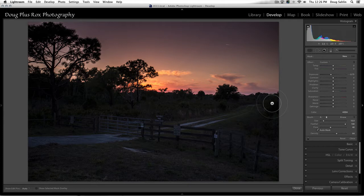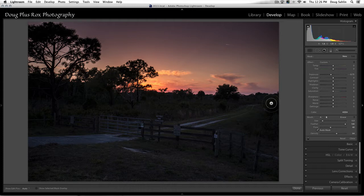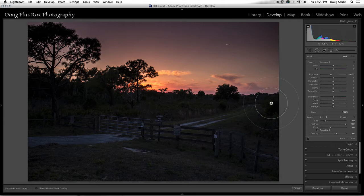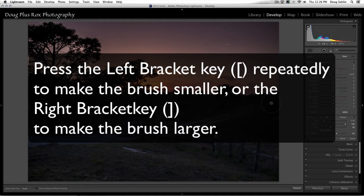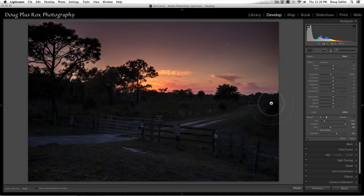Right now my adjustment brush is way too big, so I can make it smaller with a scroll mouse by dragging toward me or bigger by dragging away from me. I can also press the left bracket key to make it smaller or the right bracket key to make it bigger.